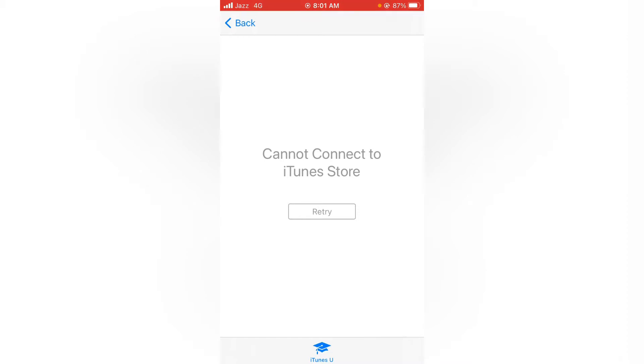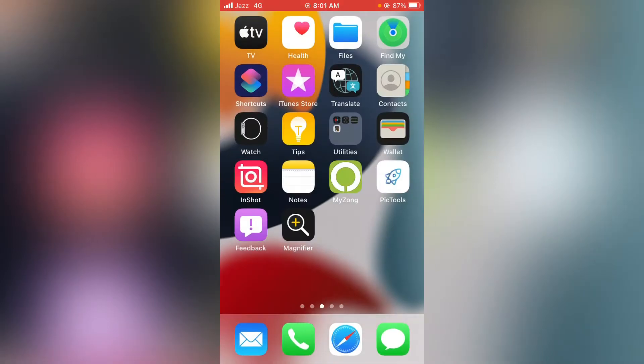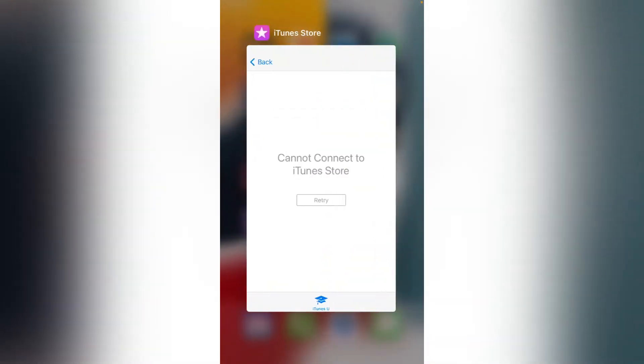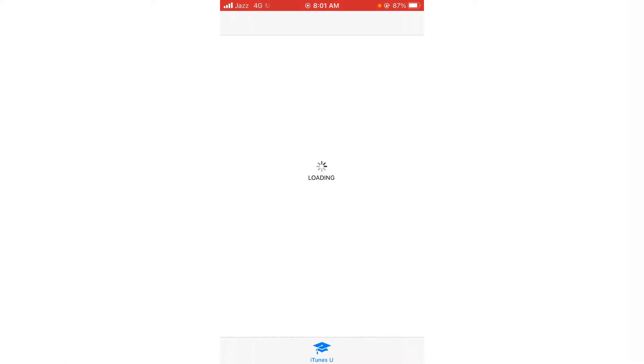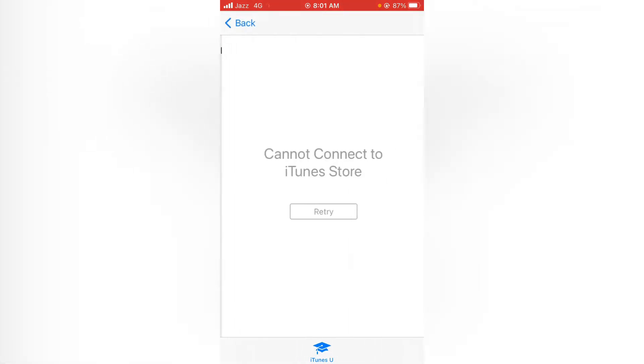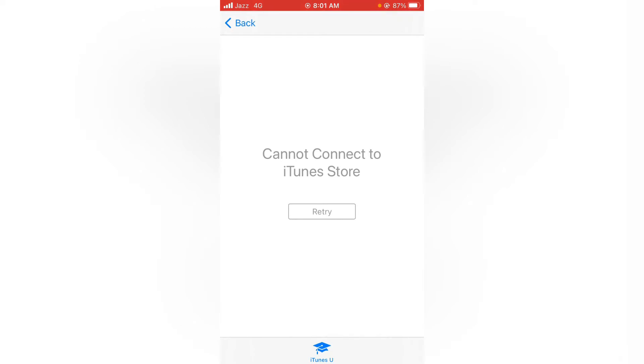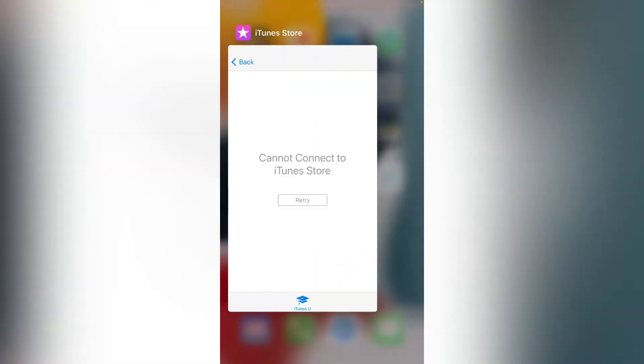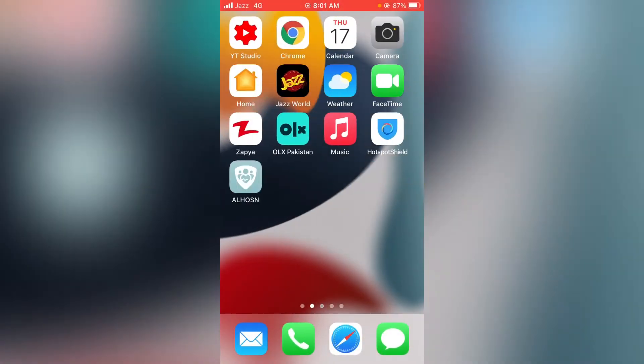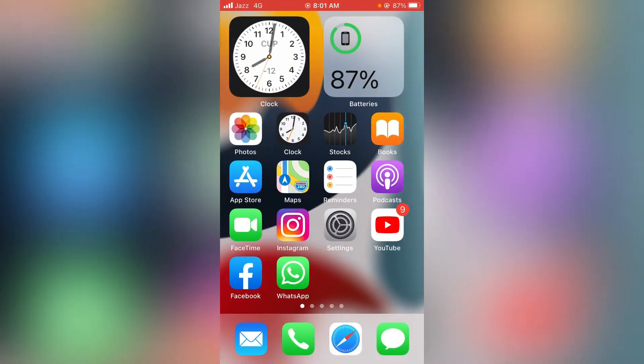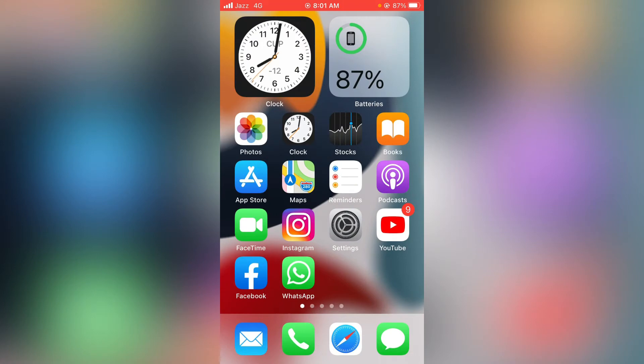First of all, go back to your home screen. As you can see, as I open the iTunes Store on my device and tap here to open the iTunes app, it's always popping up as 'Cannot connect to iTunes Store.' So how to fix? Just go back to your home screen.